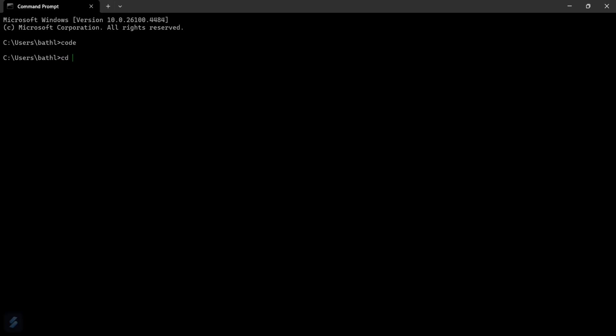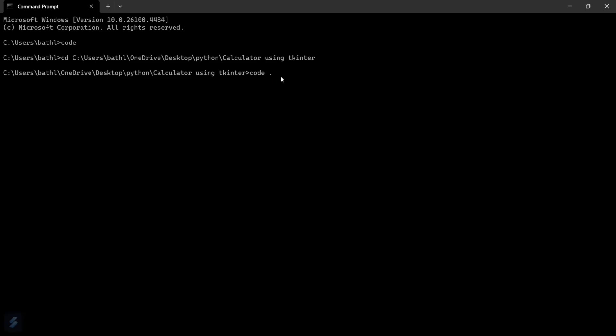Then I'll type 'cd' and paste the path. This will change the current directory to the directory we just copied. After that, you type 'code' space dot. The space and dot means to open VS Code in this folder.